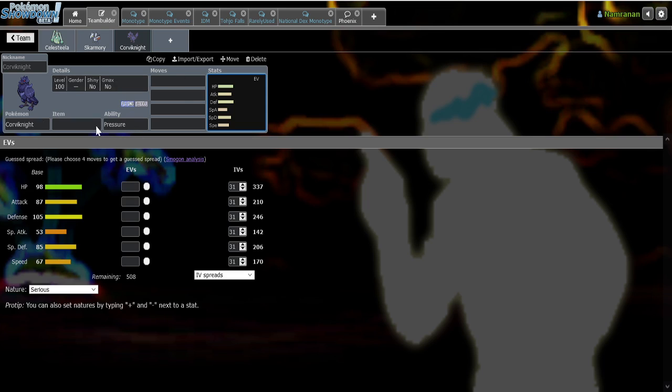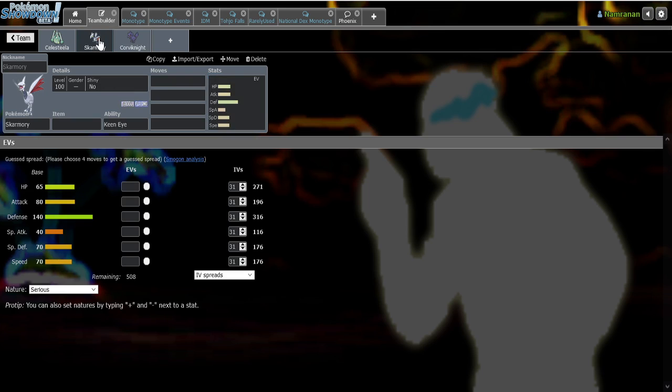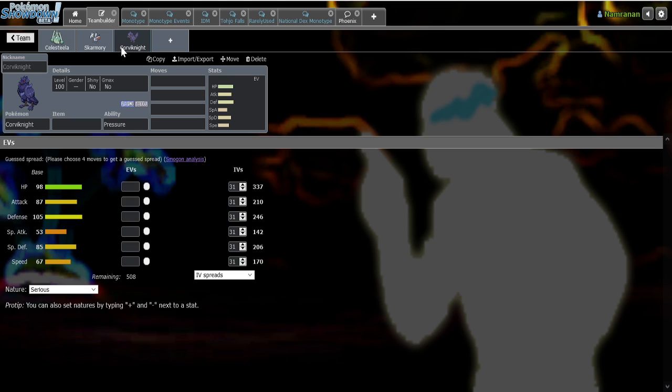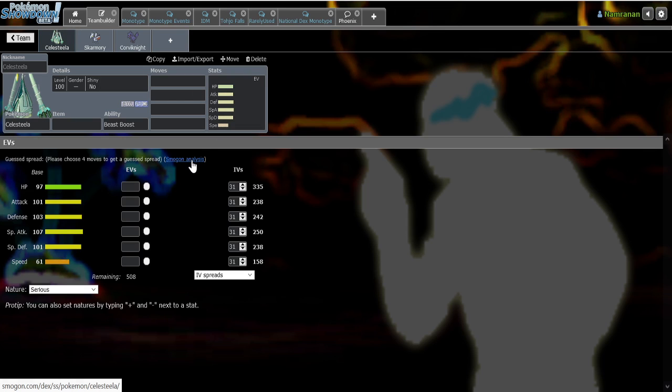I'm pretty sure Skarmory is still more physically bulky, but Corviknight has better stats across the board as a defensive Pokemon, and it also has Pressure. So comparing Celesteela to these two, it seems pretty clear why this gen, at least, it got replaced, because before, Celesteela's niche was that it could be a good specially defensive wall.